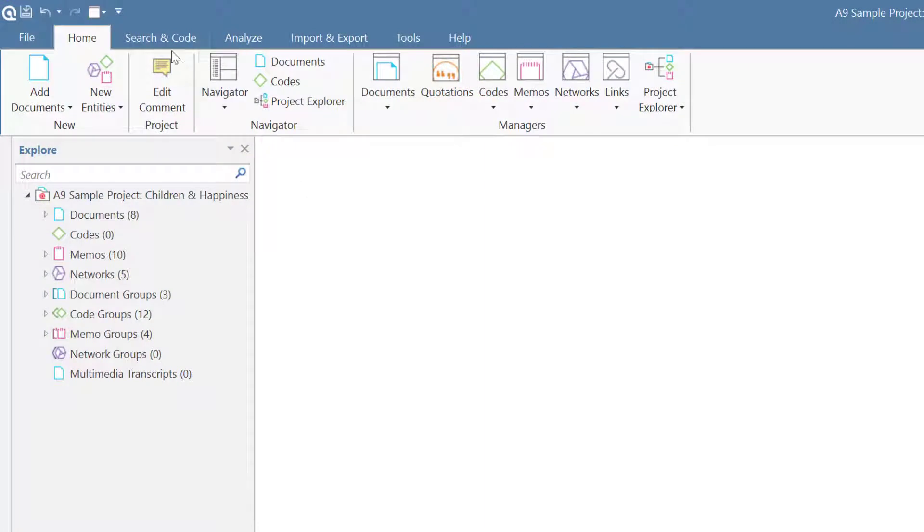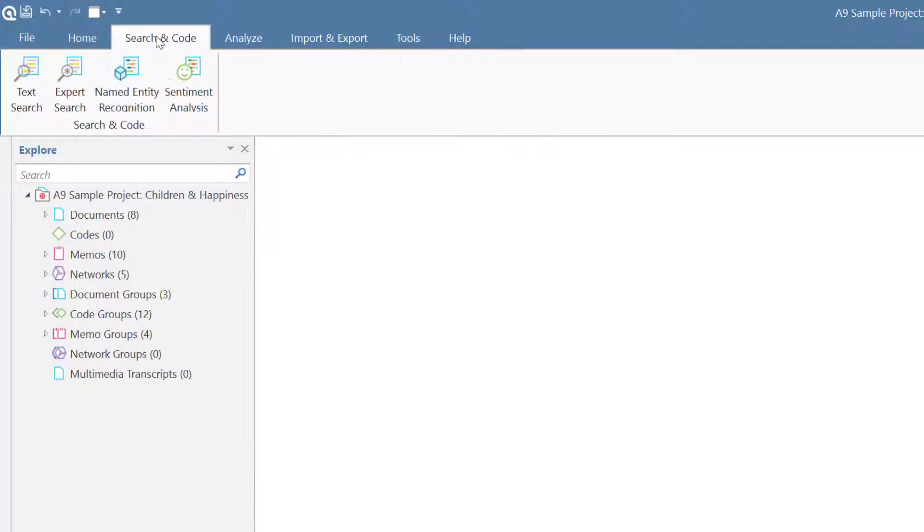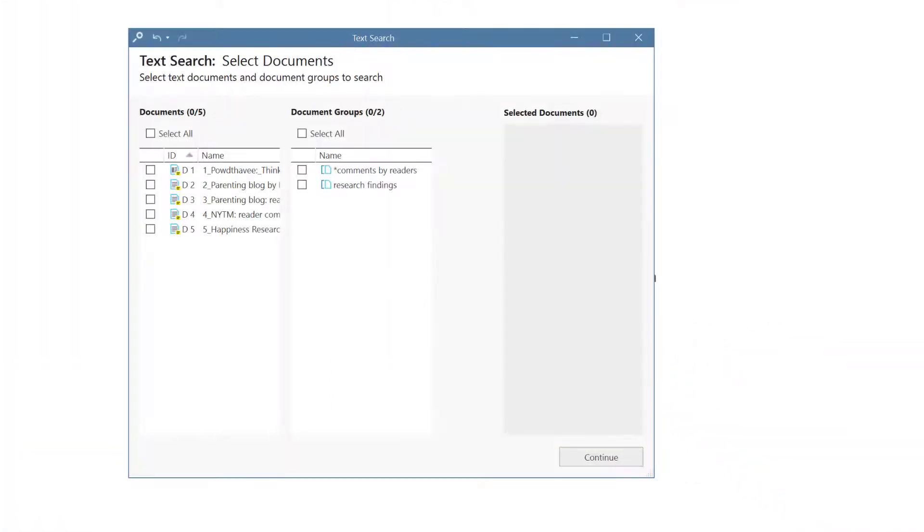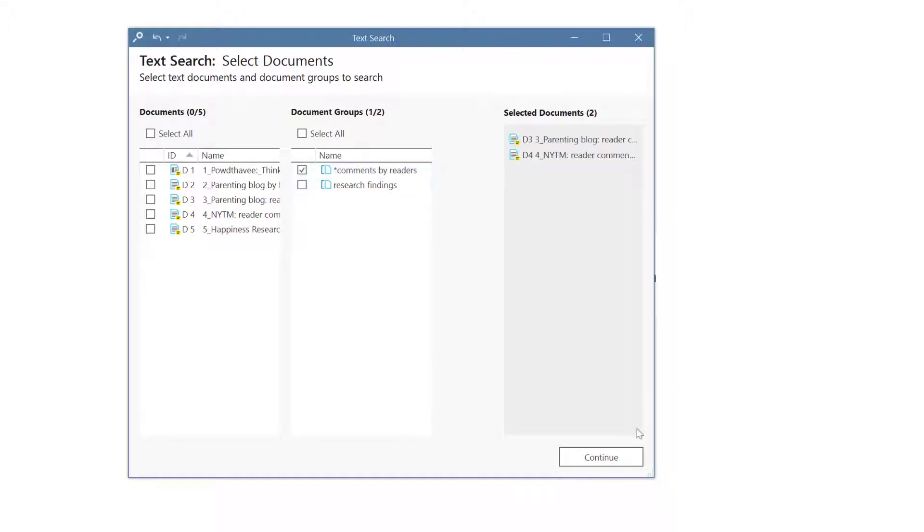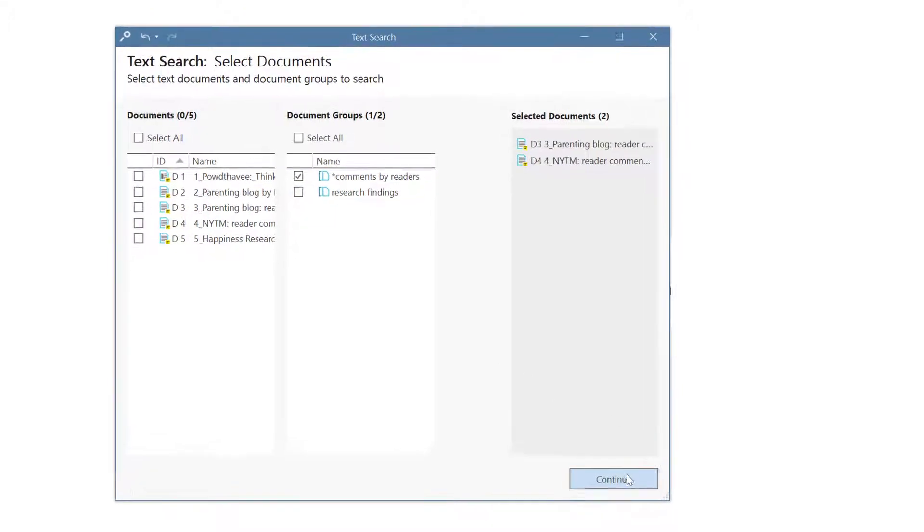To open the tool select search and code in the ribbon and from there text search. Select one or more documents or document groups and click continue.